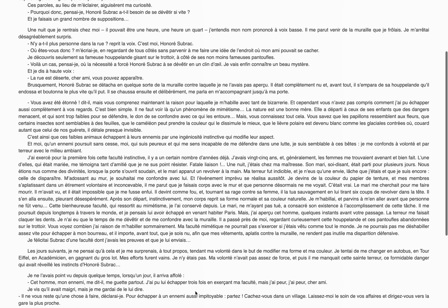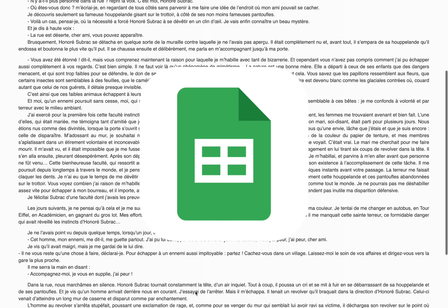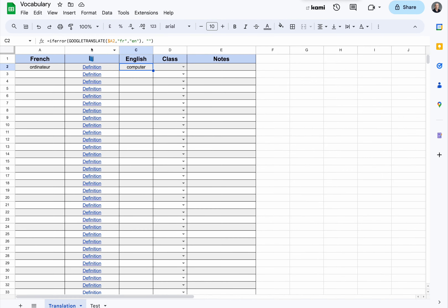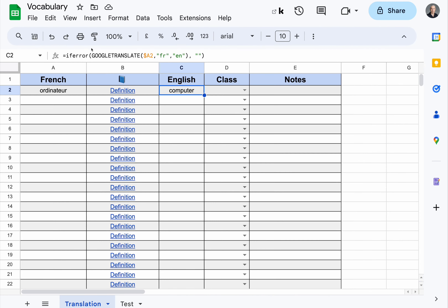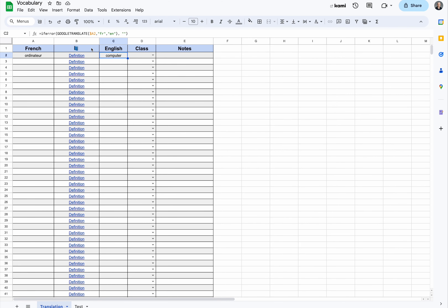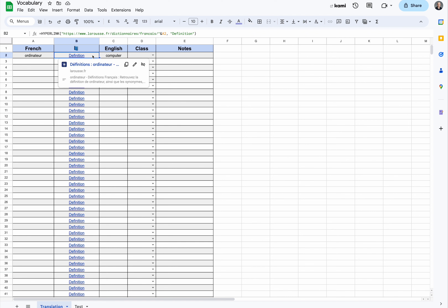Hi, my name is Yann and I work at the French International School in Hong Kong, and I am the Director of Innovation. Today I would like to share an idea I had when I was teaching French. Some of my students were struggling to memorize new words, so I came up with different solutions, but the one that appeared to me to be the most effective was using Google Sheets.